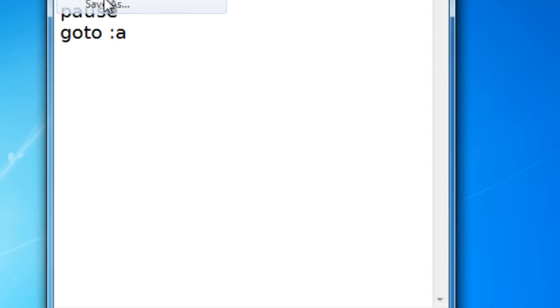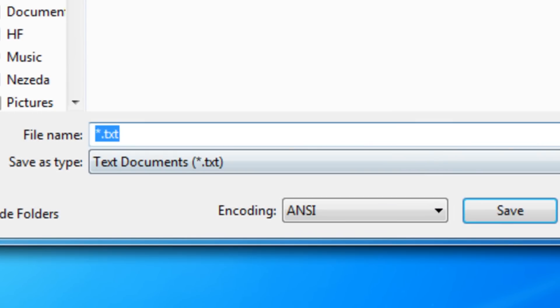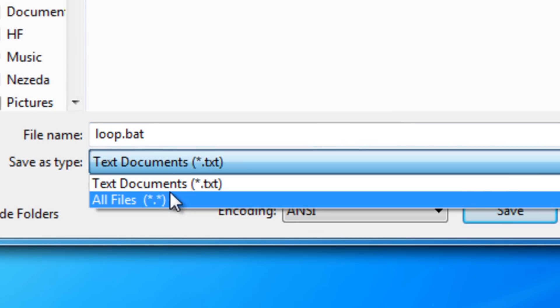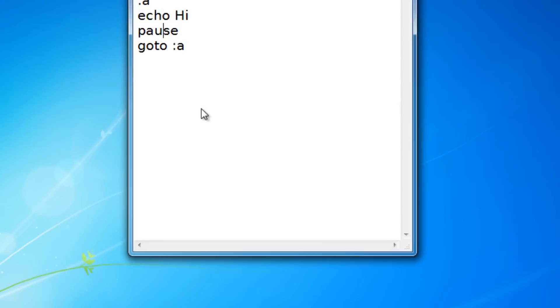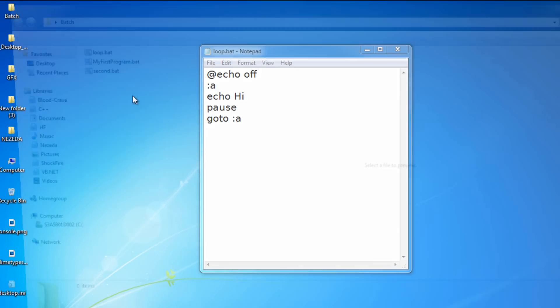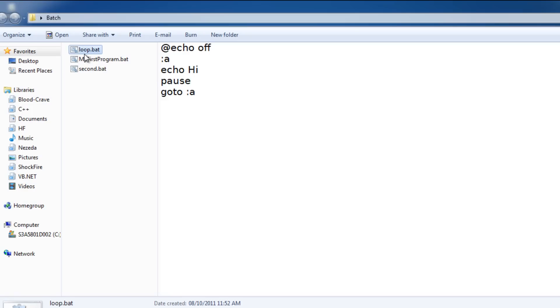So let's save this. Click file, save as. I'm going to name mine loop.bat. And let me run it.